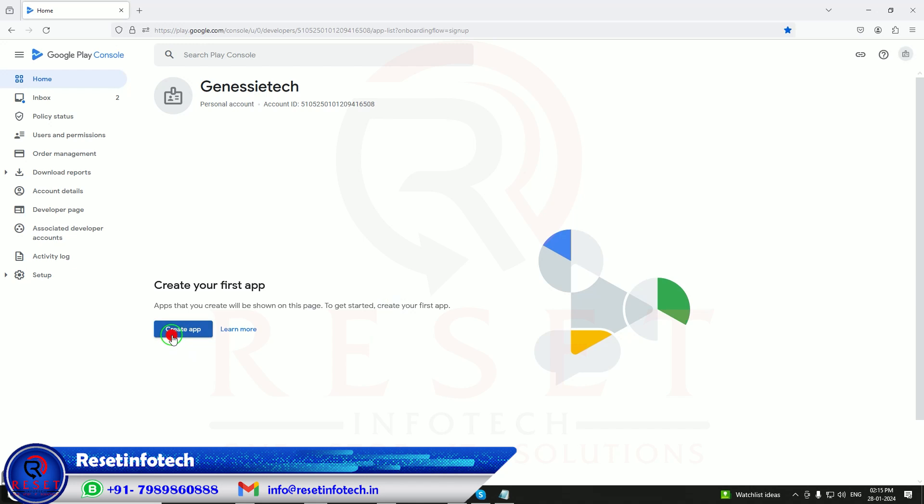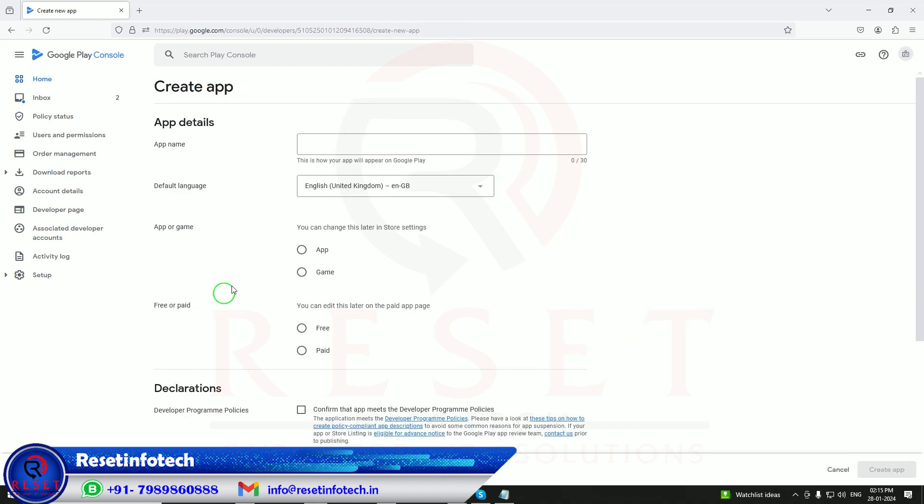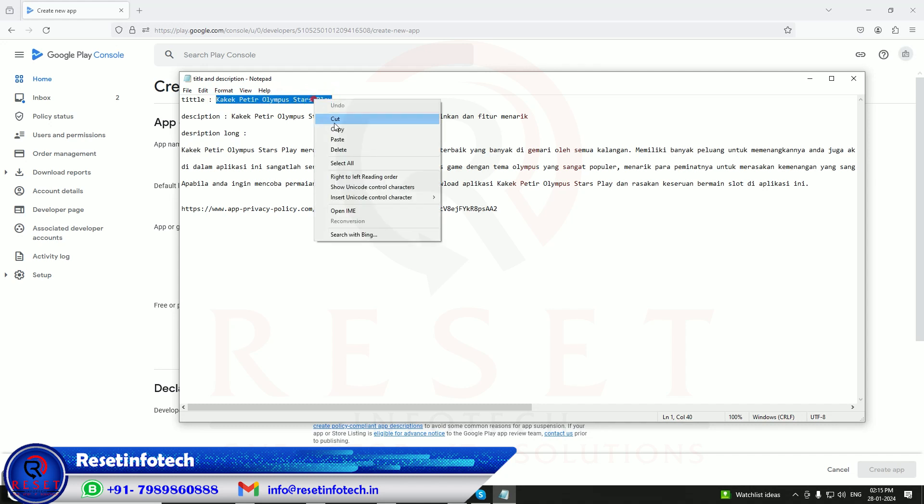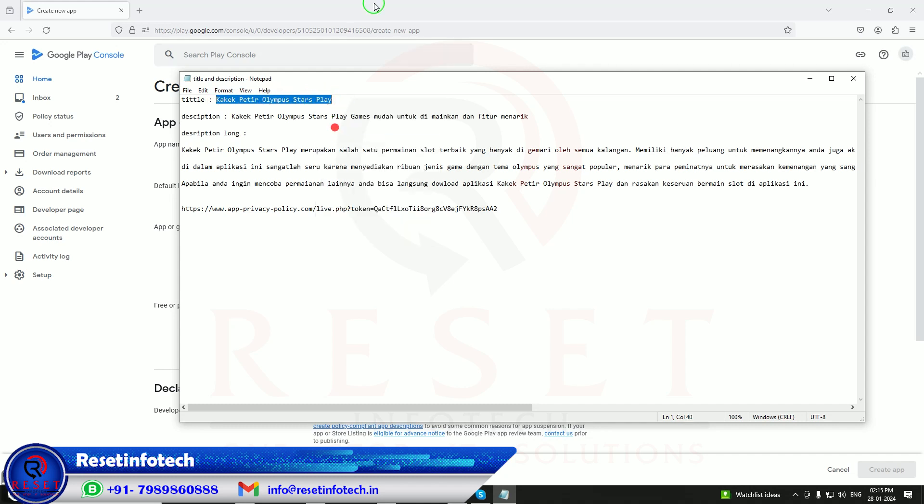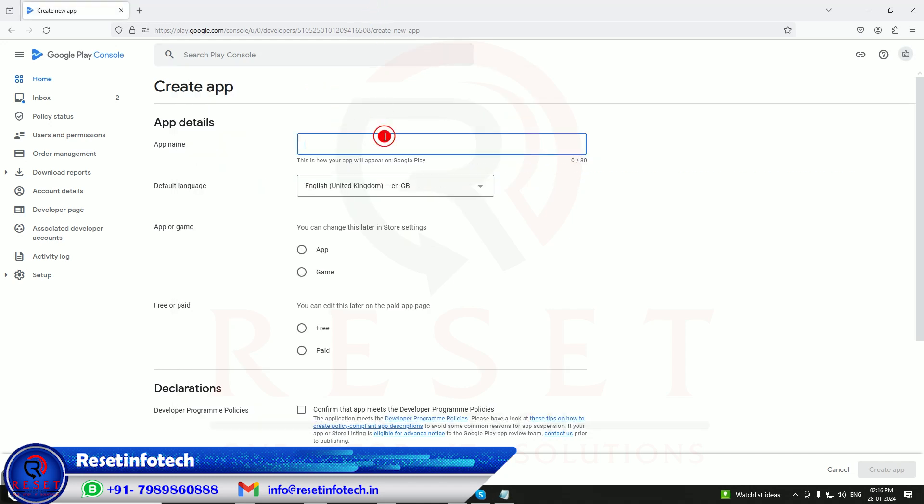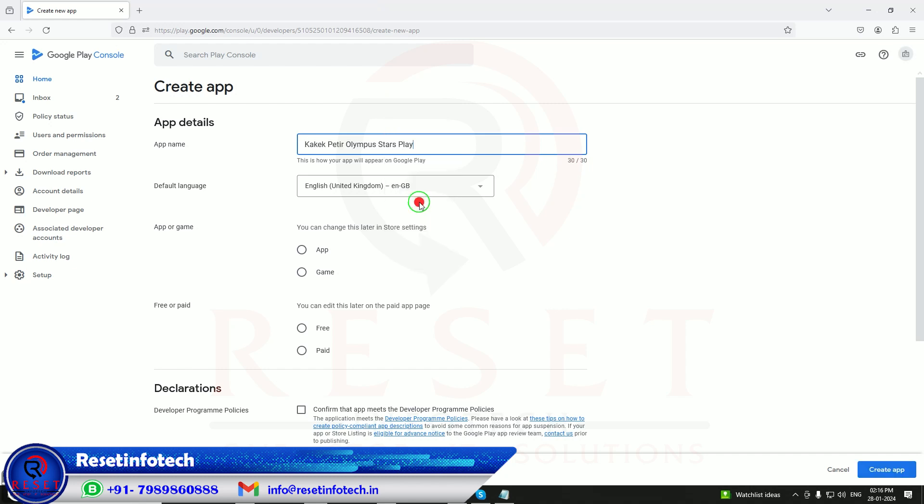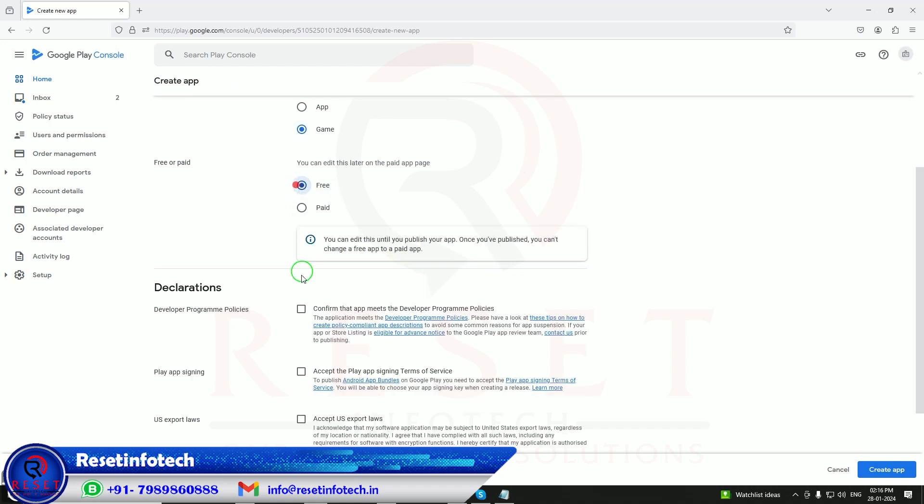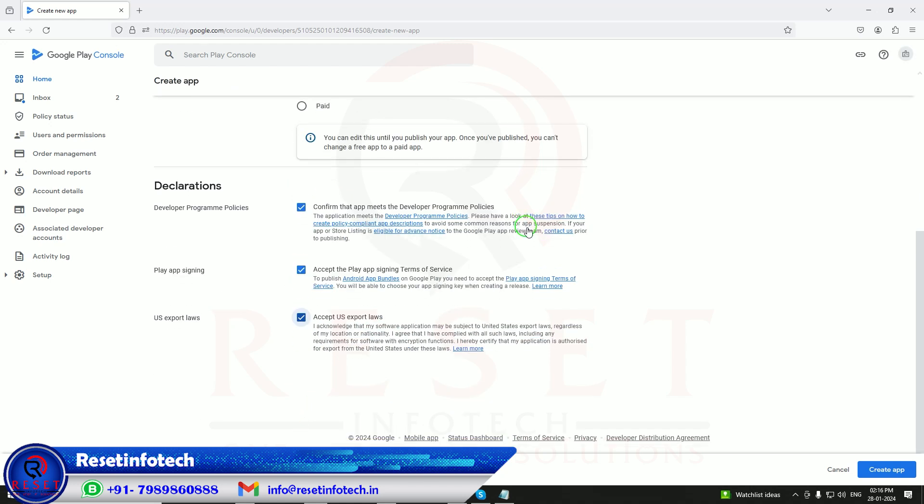So create the app. It's a game, it's free. Just go through what I am doing, just follow along with that.